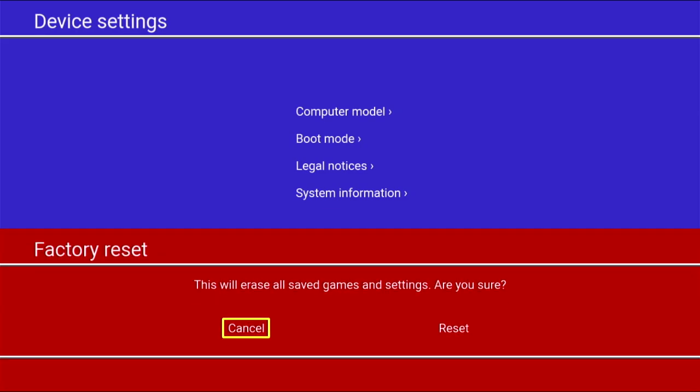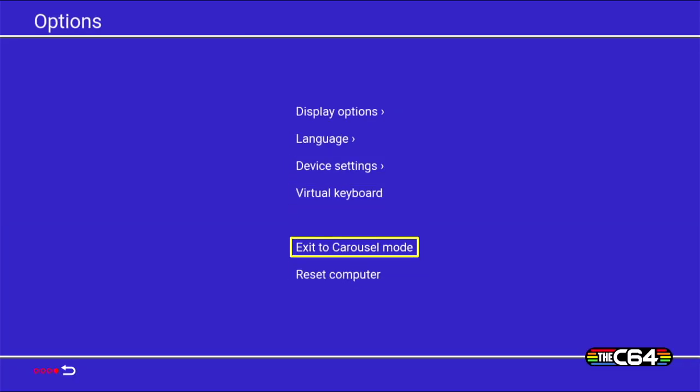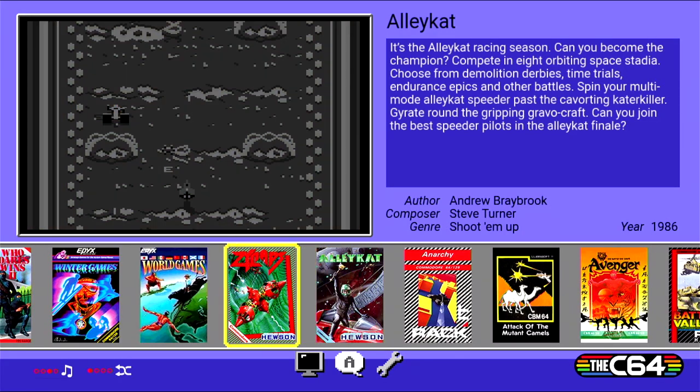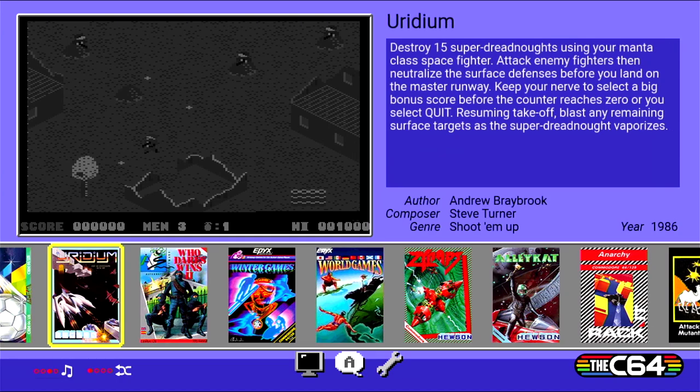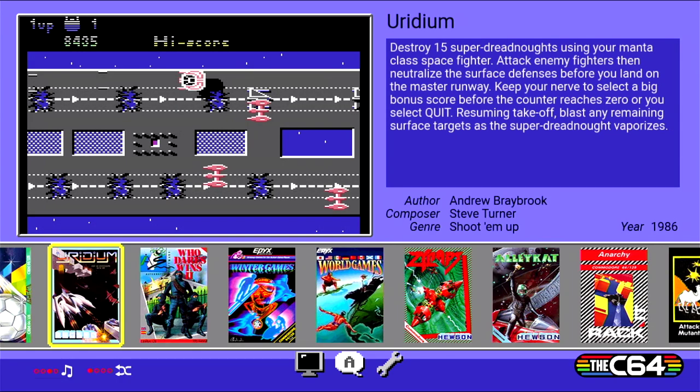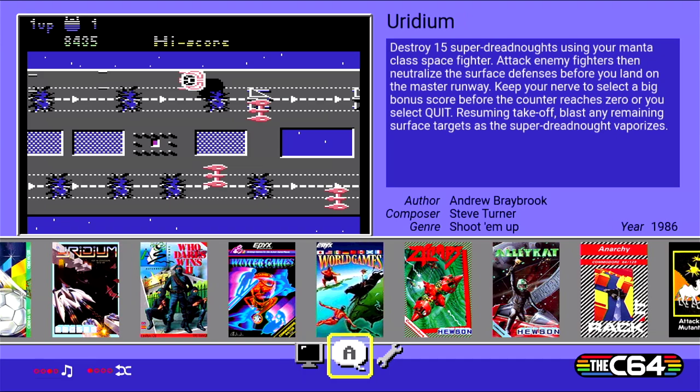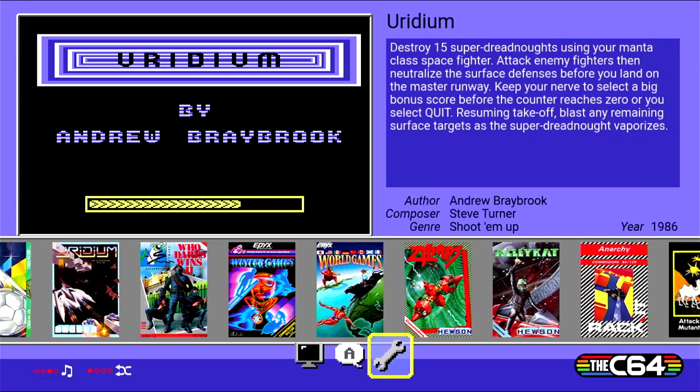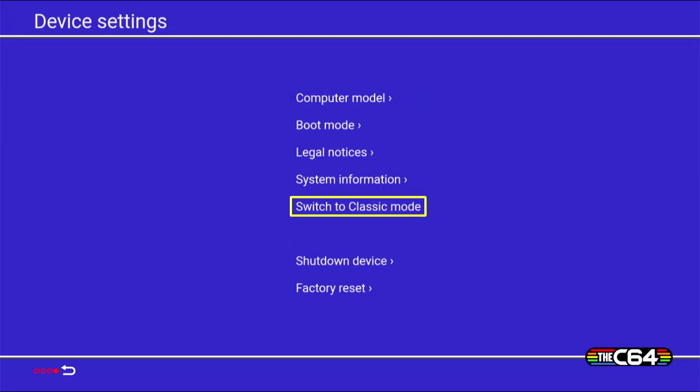You can also go to factory reset, and from here it will get back exactly to how it was when you bought it, and this is what I did in order to make this video initially, just do a factory reset to show you how it would look like when you turn this on for the first time. And here you have the exit to carousel mode, so here you have plenty of games that you can select and play straight away. If you go down with your joystick, you get back to the different options that we have before, in this case for the screen, for the language, and for the settings. If I go to the settings here, get back, switch to classic mode.